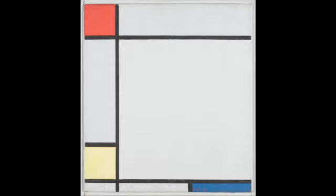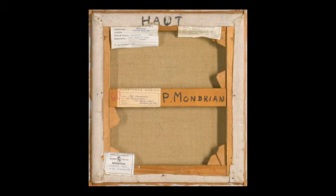This canvas is still in its original frame, executed by Mondrian, and it's coming to auction now in excellent original condition.